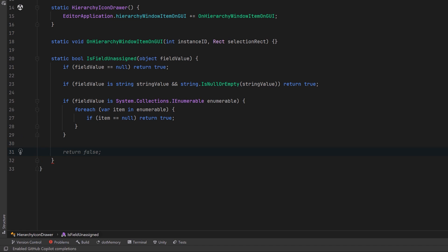If we get all the way through this then we can return false, meaning that there is actually a value in the field. Or let's say there's an acceptable value in the field. Okay, we're good on this helper method.